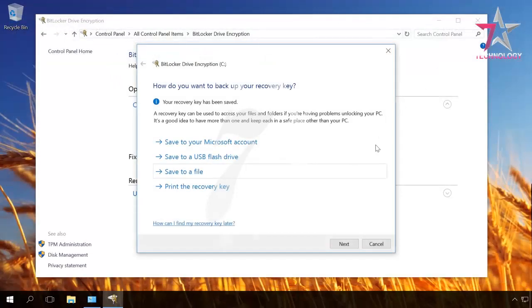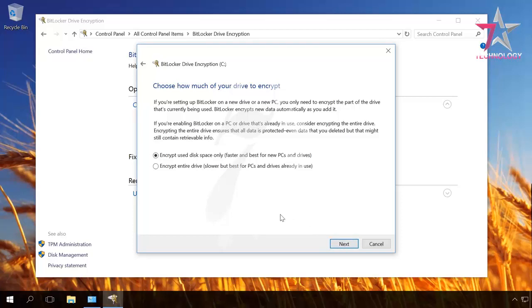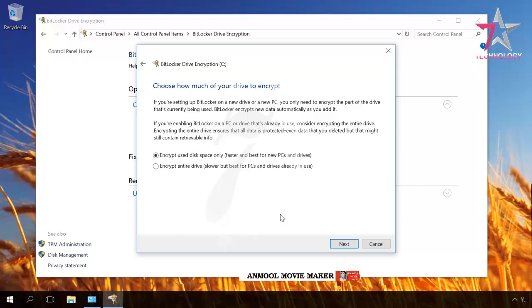Next. Depending on your needs, you can choose how to encrypt the disk. You can select one of the options: Encrypt used disk space only, faster and best for new PCs and drives, and Encrypt entire drive, slower but best for PCs and drives already in use.